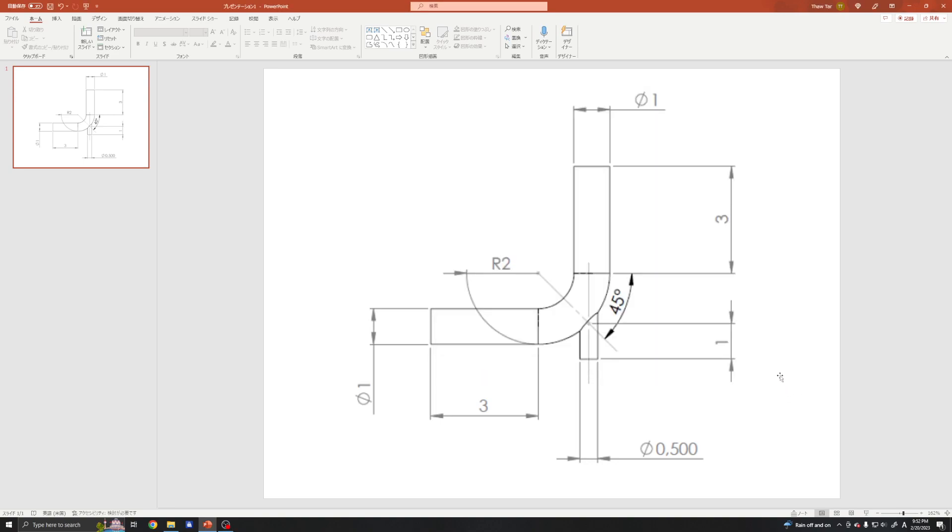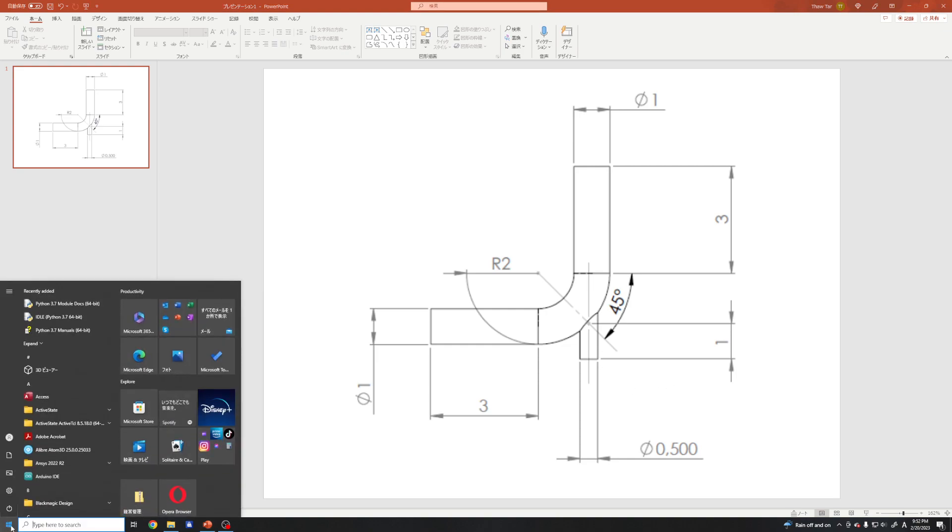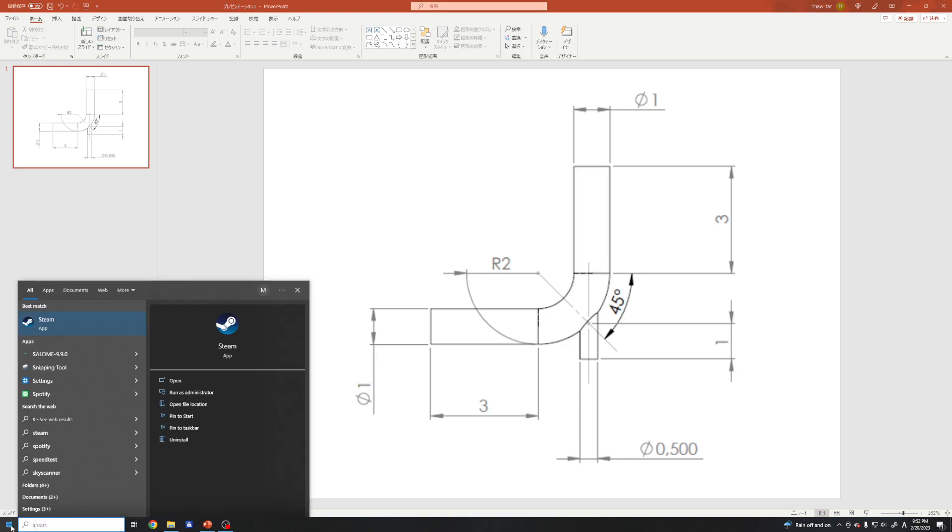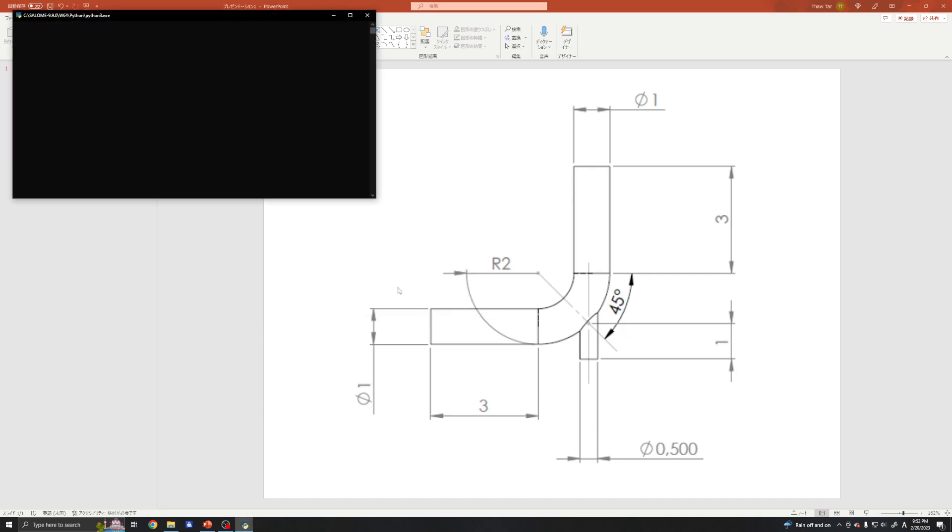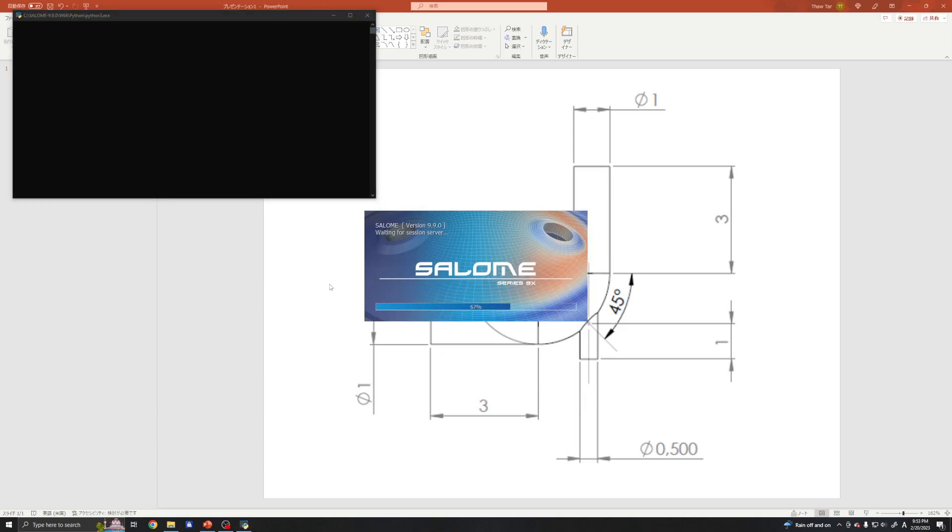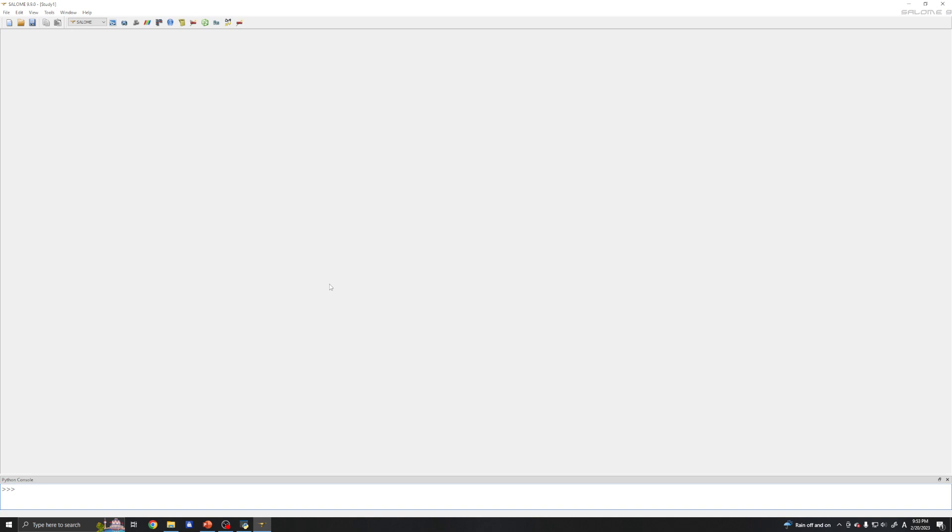Welcome to my channel. In this video I will show you how to create a geometry of a mixing elbow in Salome for using in OpenFOAM. Salome is a very powerful tool for creating geometry and mesh to be used in both CFD and FVM, but for me I will only use it for OpenFOAM.